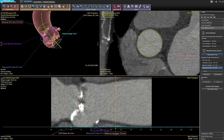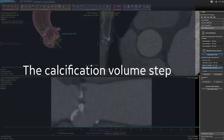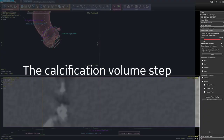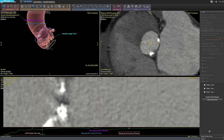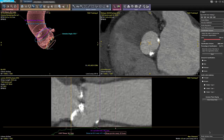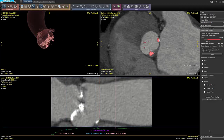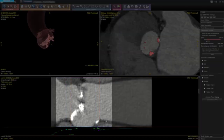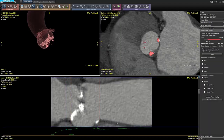We can go to the calcification volume step. In this step you can obtain the quantification of the calcification around the aortic valve. It shows the calcification volume and the percentage of calcification between the two blue lines on the lumen view. The percentage of calcification is calculated by comparing the volume of calcification with the volume of the vessels.